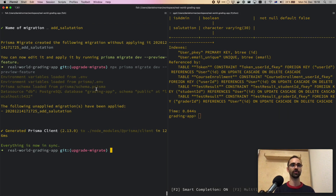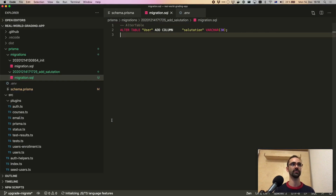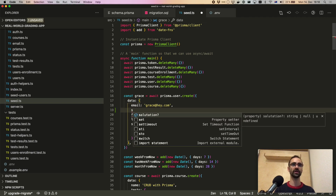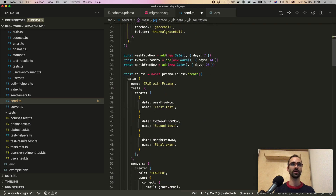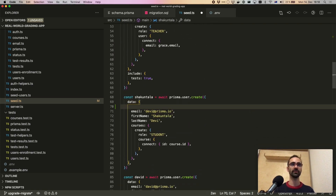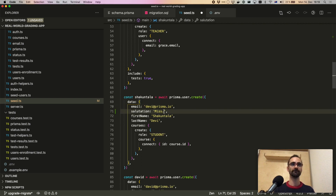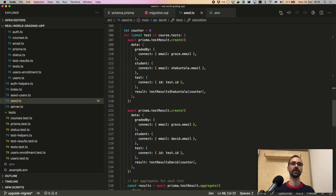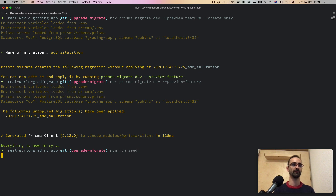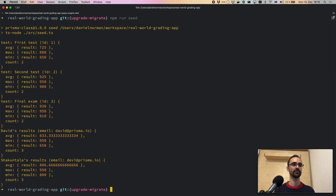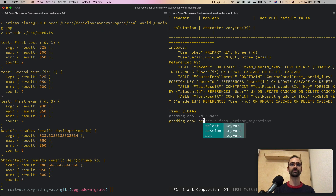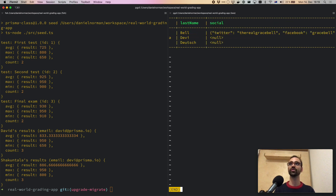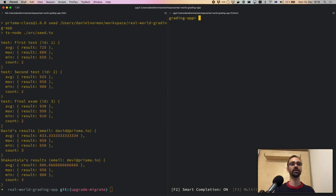Now that it's been created, let's look at the database and the user table — the salutation column was created. How would we apply this to production? Now that we're happy with it, we might first update the seed script. I'll open the seed script and add a salutation value to the user creation calls — and as you can see, it's already in the auto-completion. After running the seed script and looking again inside the database, we can see that some of these users have the salutation field populated. That means we're ready to apply this migration to production.